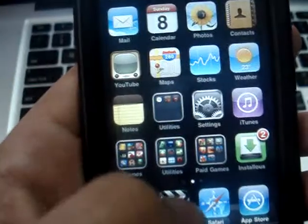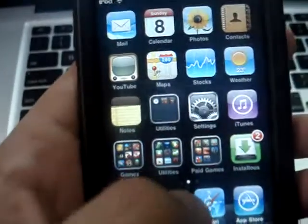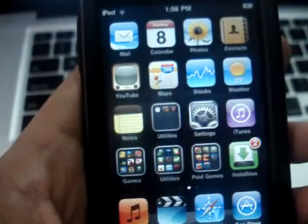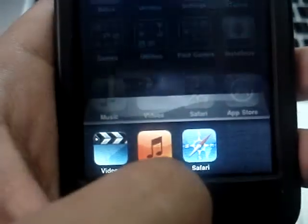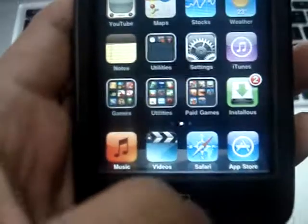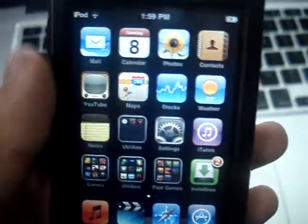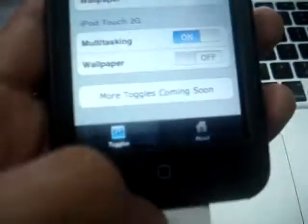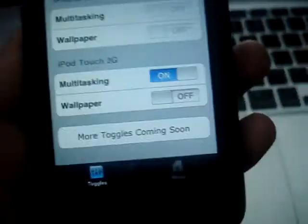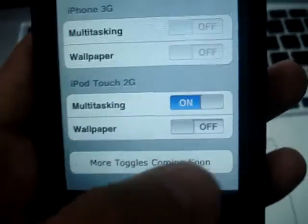Let's see — there you go. Safari, Music, Videos — what I just opened right now. And there you have it.